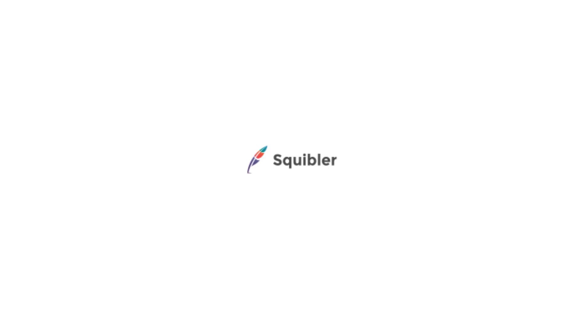This covered how to use Squibler's Smart Writer to streamline the process of writing and editing your book.